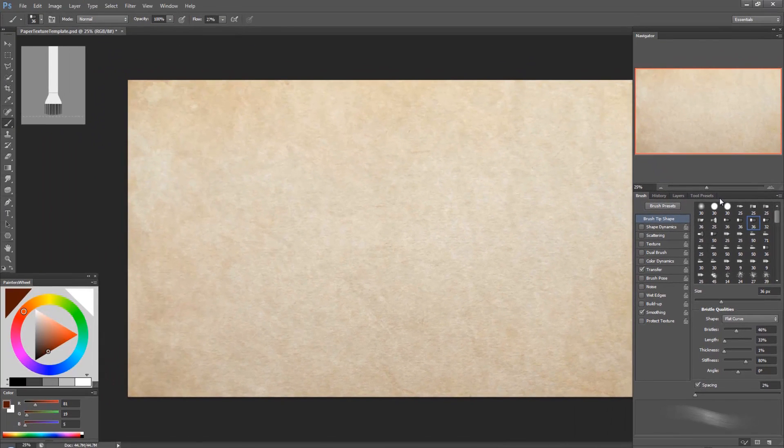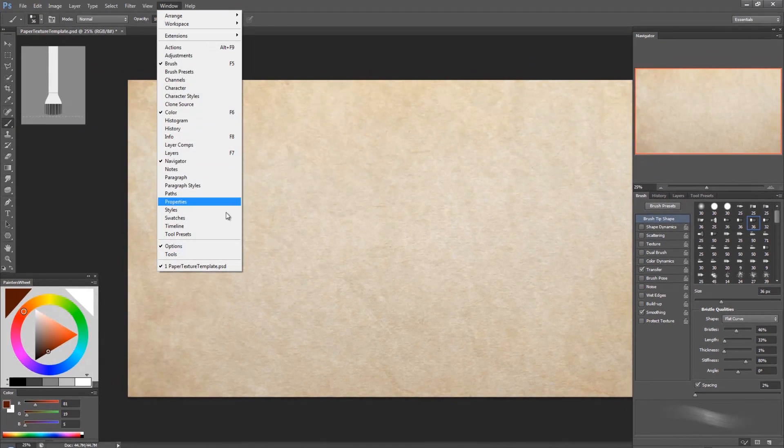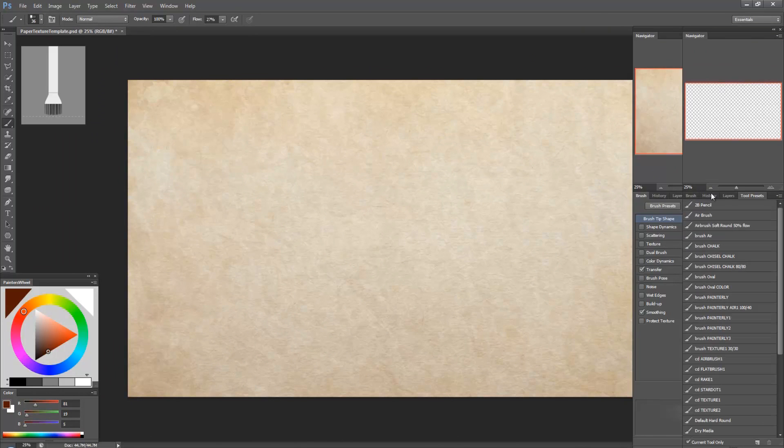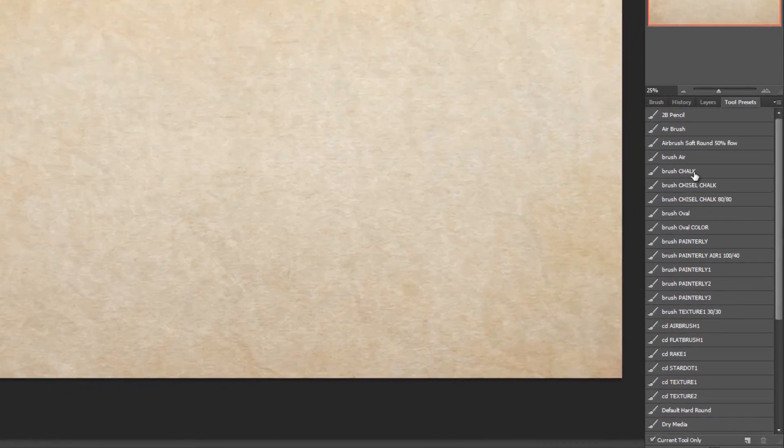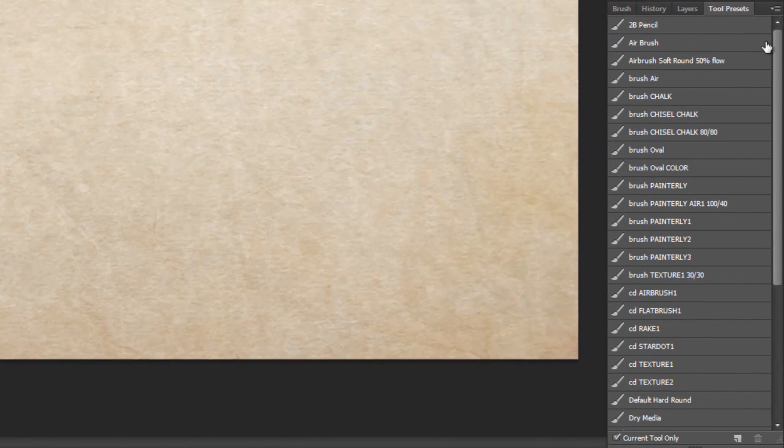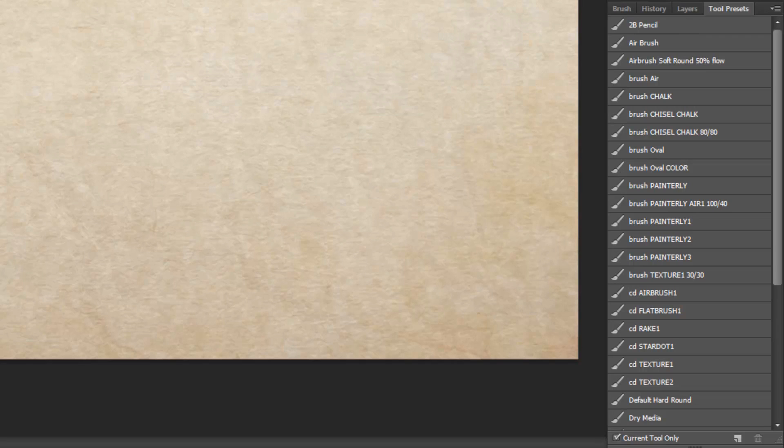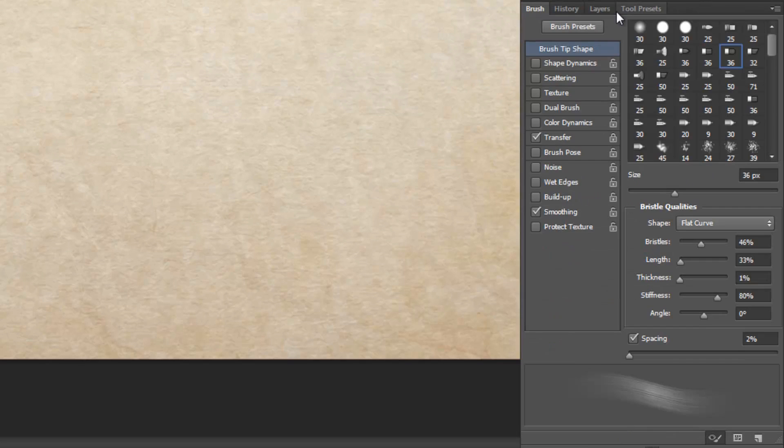So under window you can go to tool presets and then you'll have this window. And what this does is not only does it save the specific brush, but it saves that brush with all its settings.